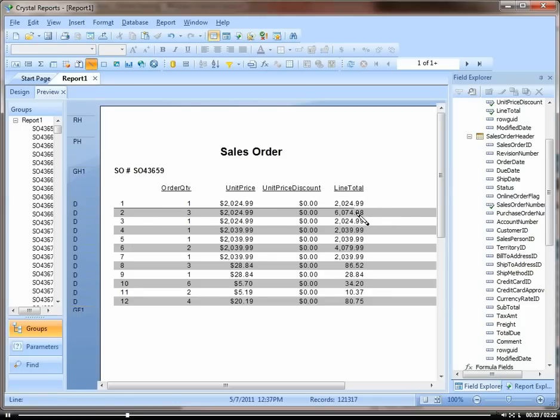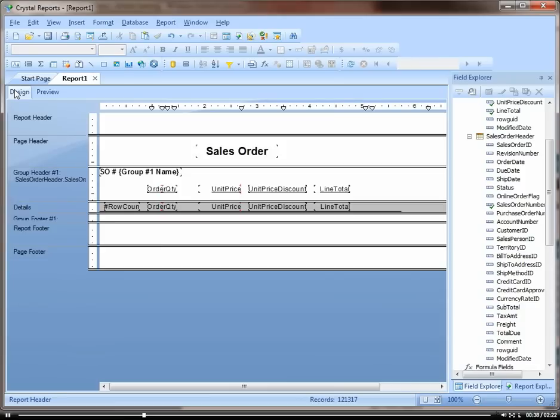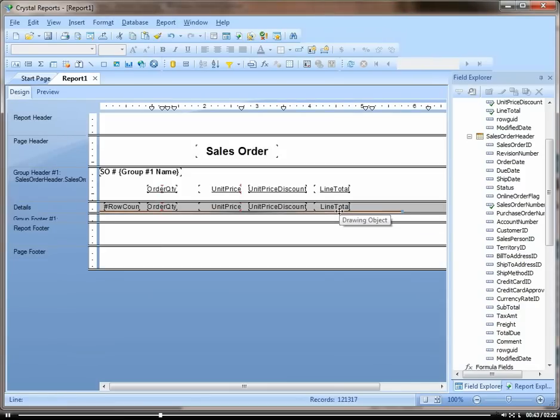That's going to put a line in between each of our records. And I'm going to show you in the design tab where I actually put that too. So here it is. It's just under my record here, but make sure it's actually in the details section.